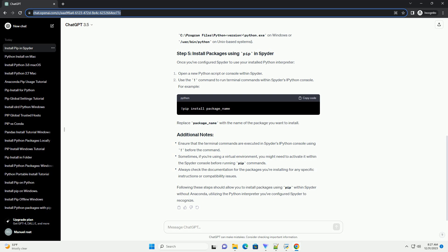Firstly, ensure you have Python installed on your system. You can download the latest version of Python from the official website, Python Downloads. During the installation of Python, ensure that the option to install pip is selected.